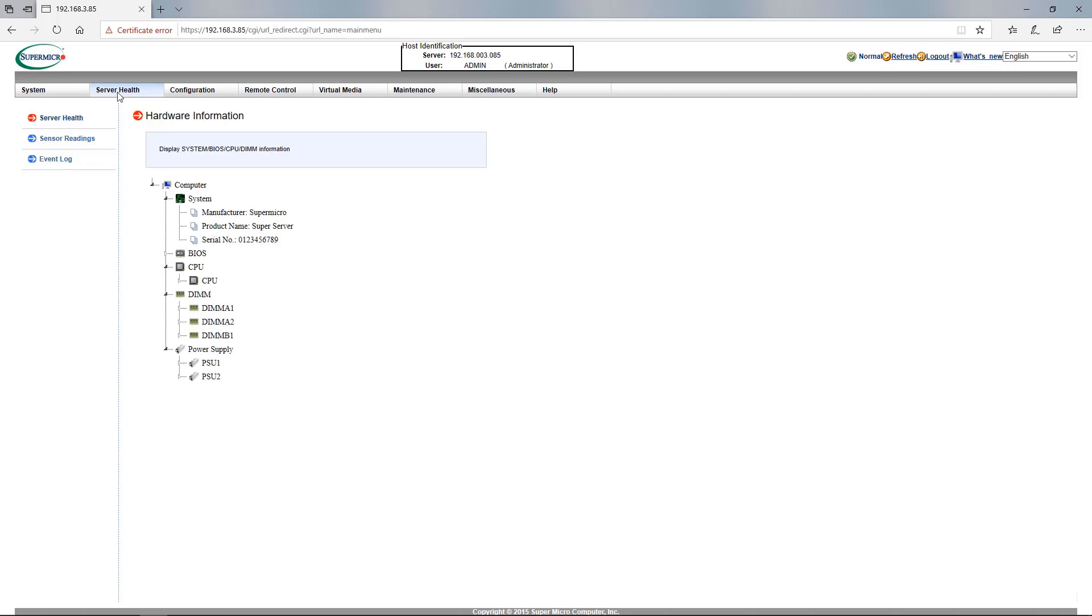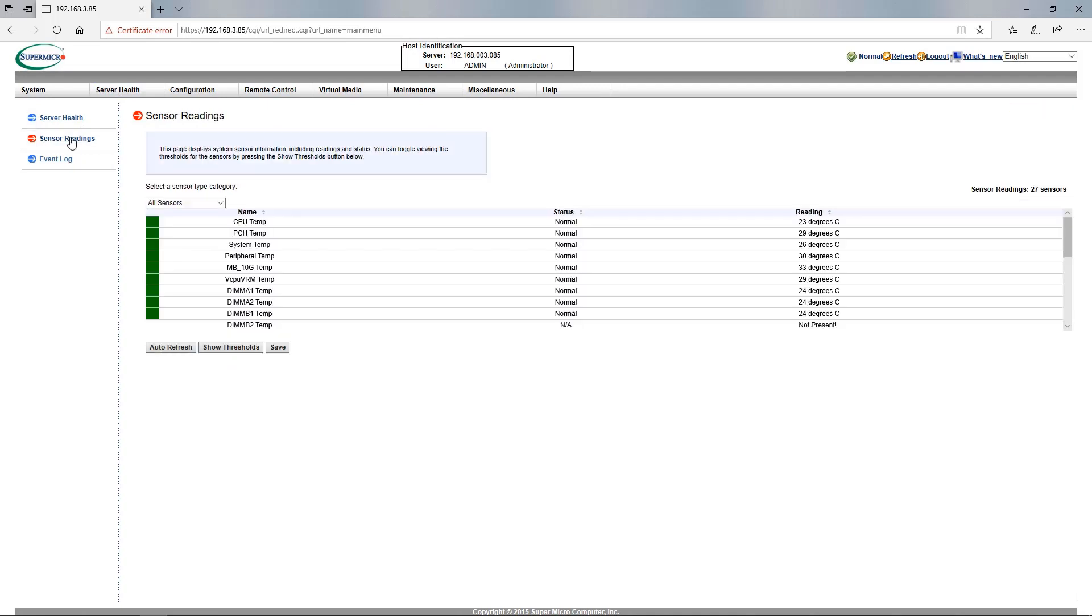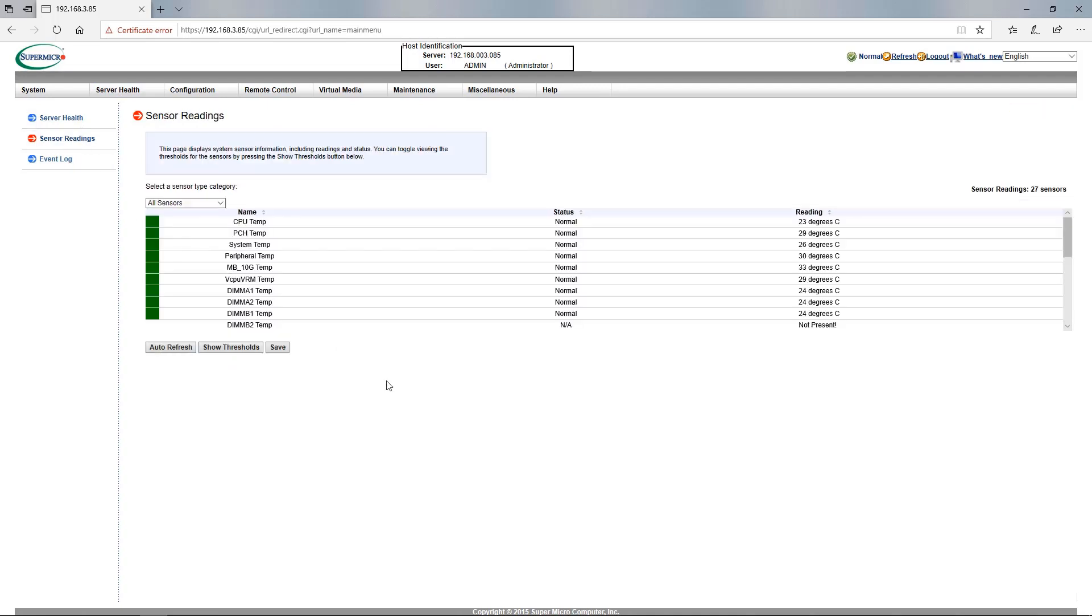The importance of this is the ability to do such things as control the power of your server, monitor your power supply statistics, as well as troubleshoot and repair the system at a BIOS level, all from a remote location.